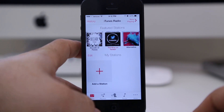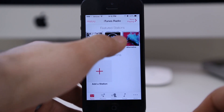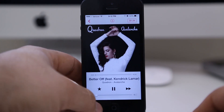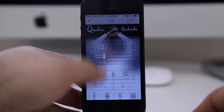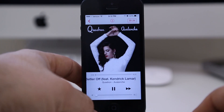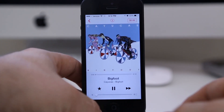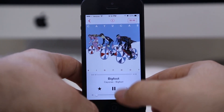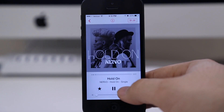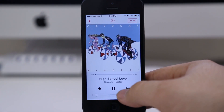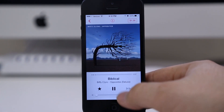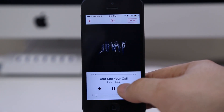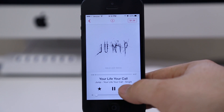Tap on a station and it will load and open the music player. I'll make sure my volume is down so I don't get busted for any copyright issues. Now you can skip songs, but there is a limit — during my testing of iOS 7 I was only able to skip tracks six times.